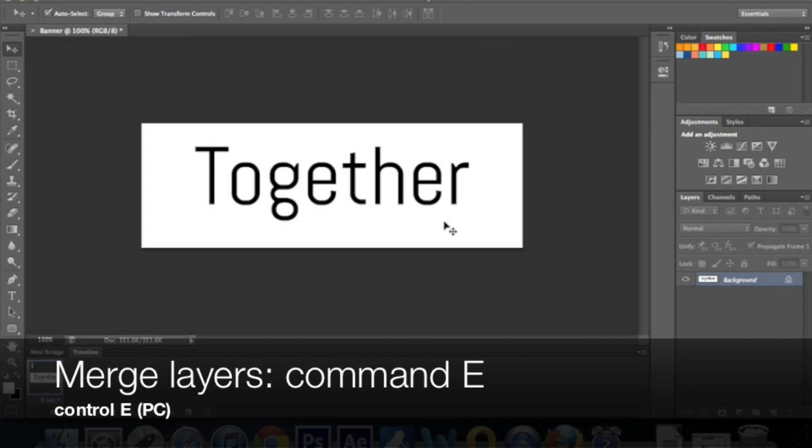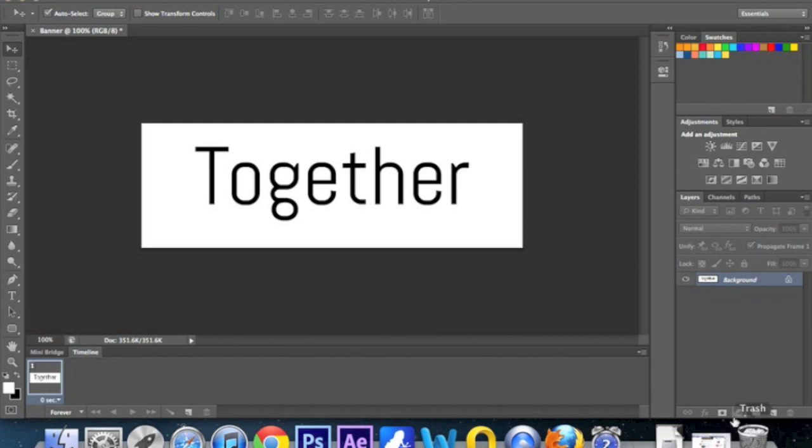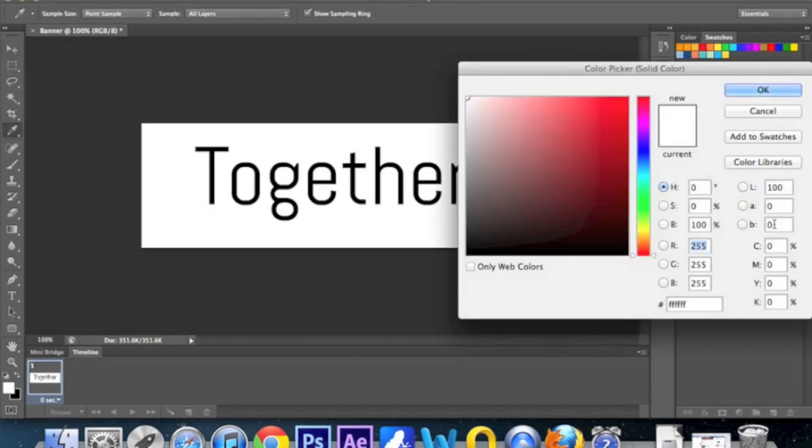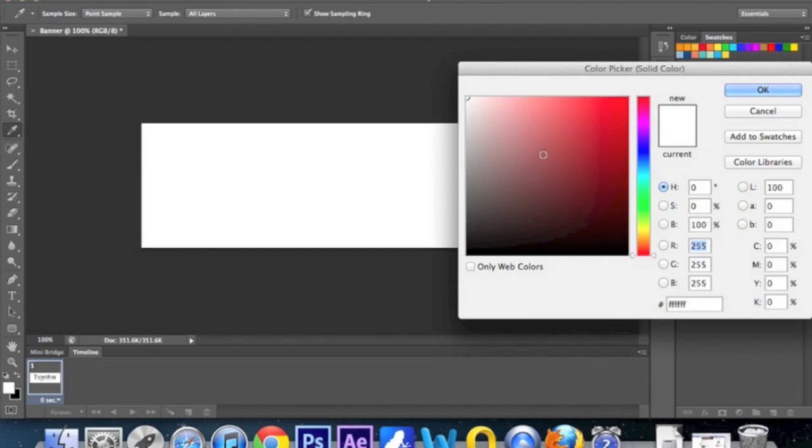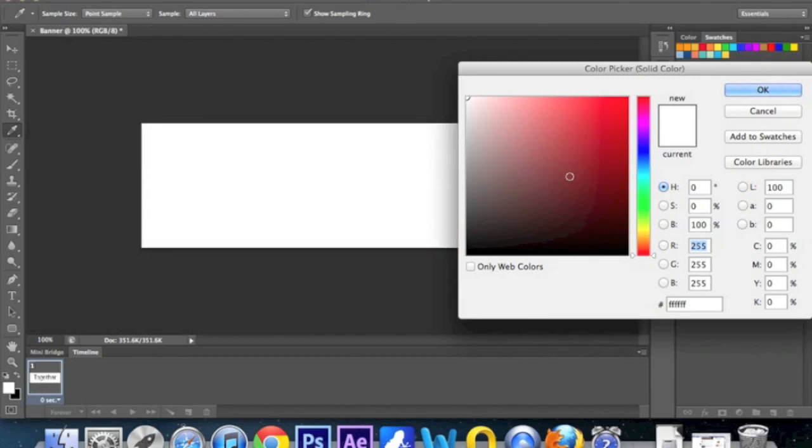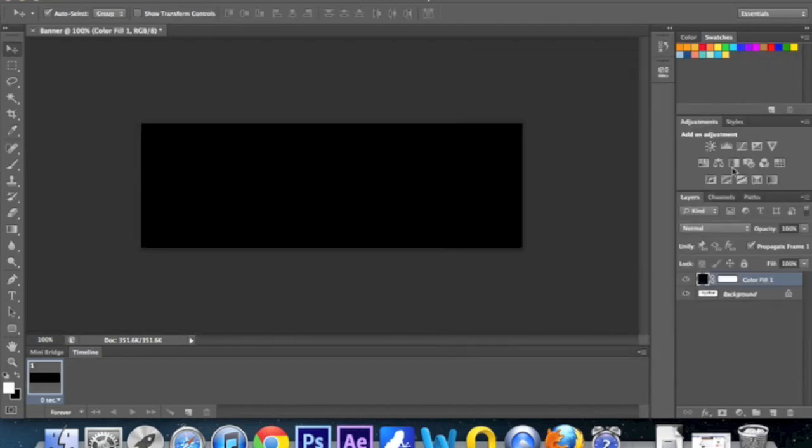Now we're going to create our next slide. Now this is a new command that you might not have seen before. Down in the layers palette at the bottom, there's a circle that's half filled in and half blank. That's your adjustment layers. I want you to click on that and choose solid color. And that's basically saying create a new layer of just a solid color. And now you can choose any color. I'm going to go for black. So our next slide is going to be black. And then we need the text for that.